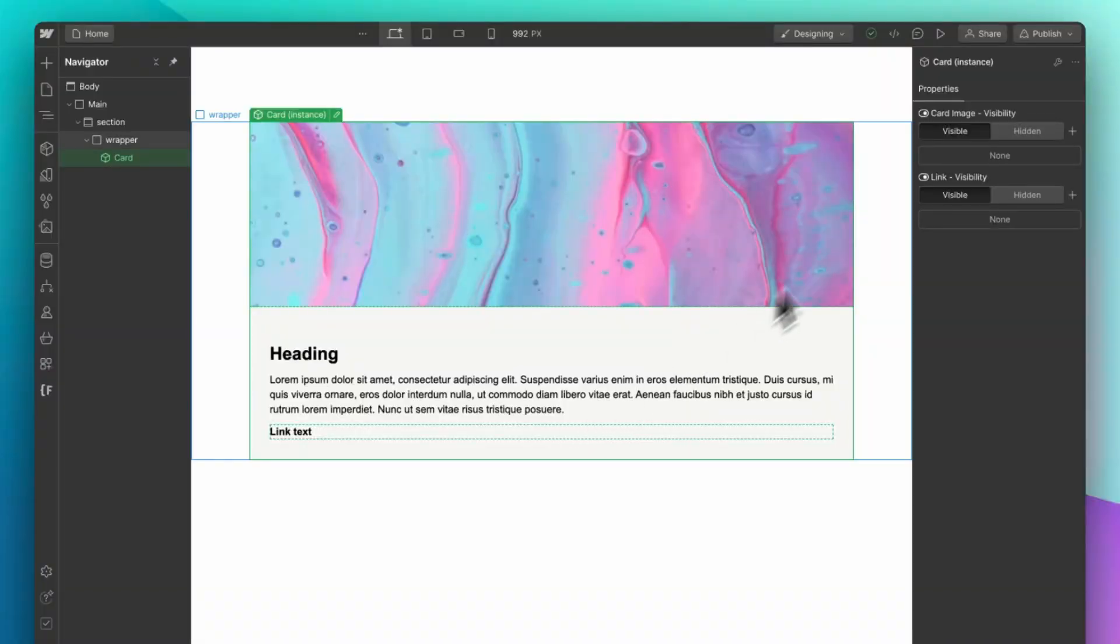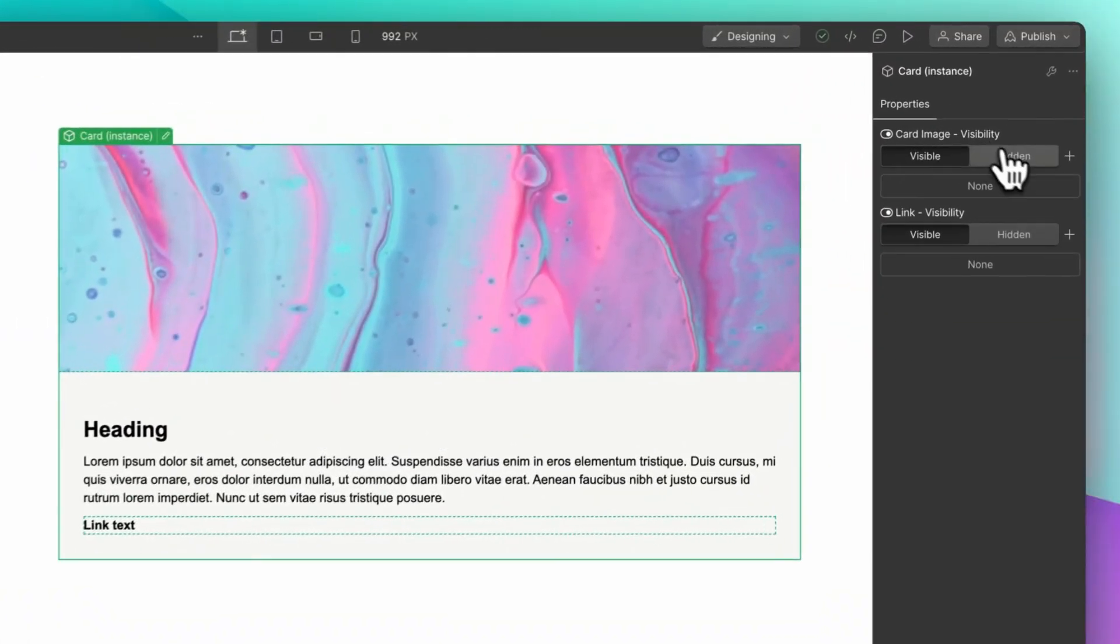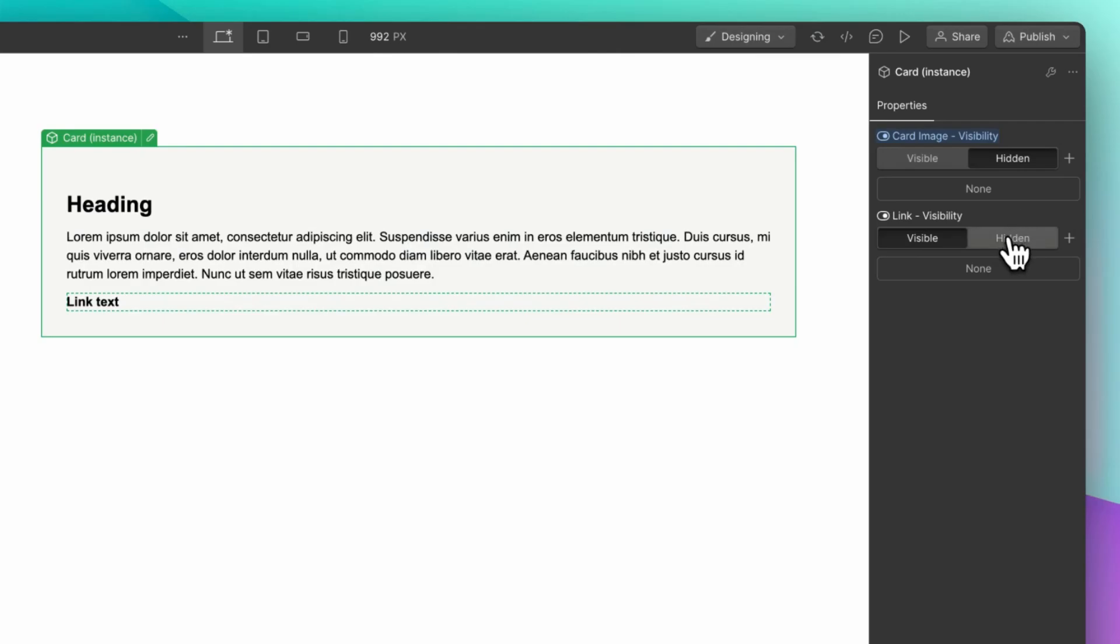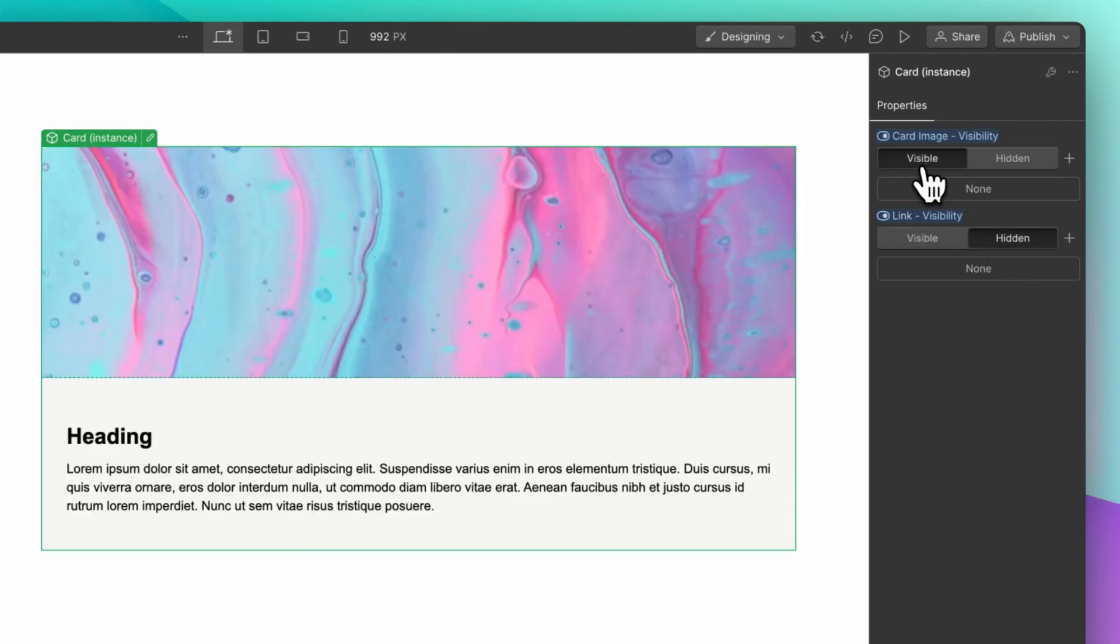Previously, you might have set up the elements with different visibility settings to hide and show the different layouts or create different components altogether. And this is where slots come into play.